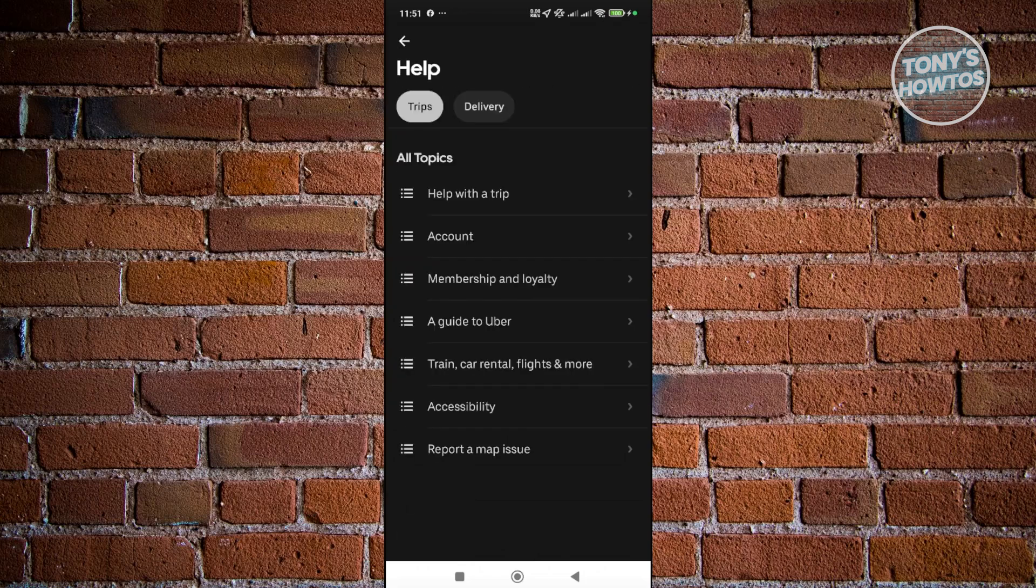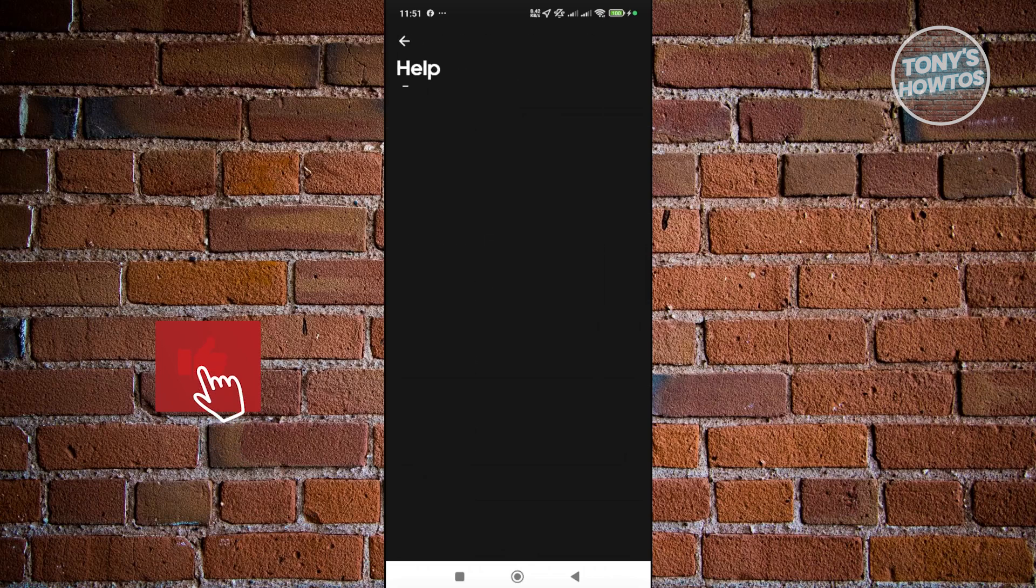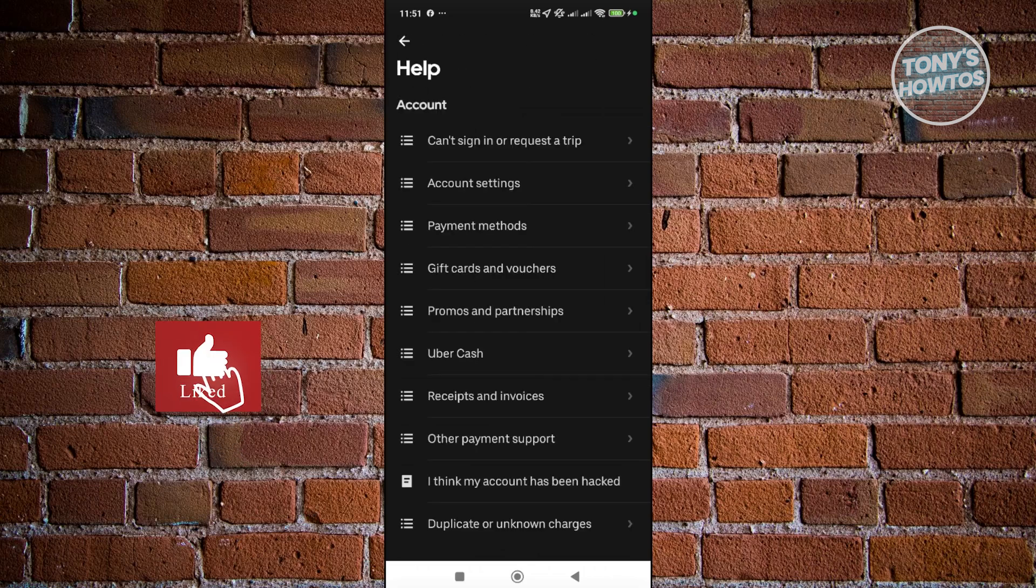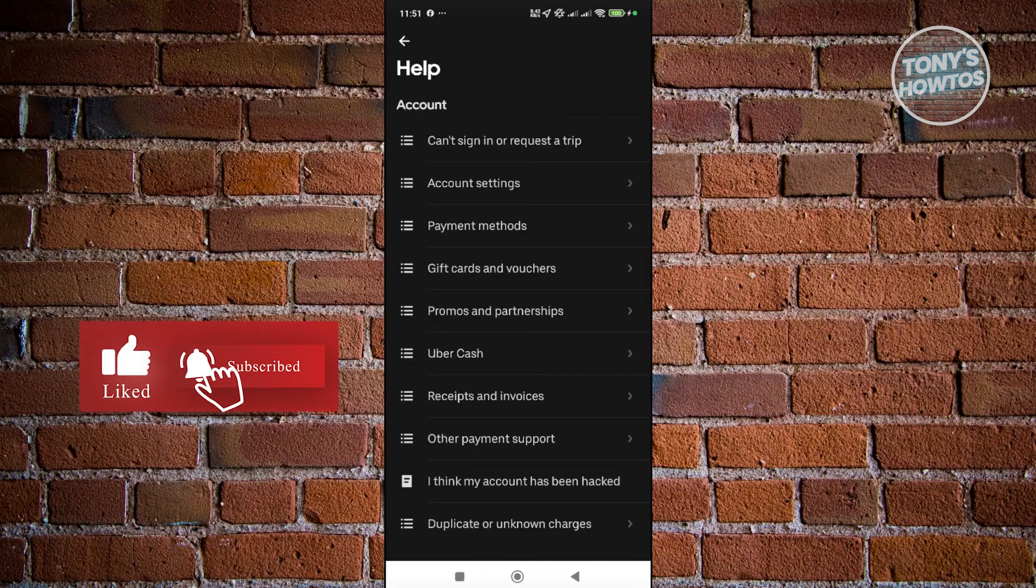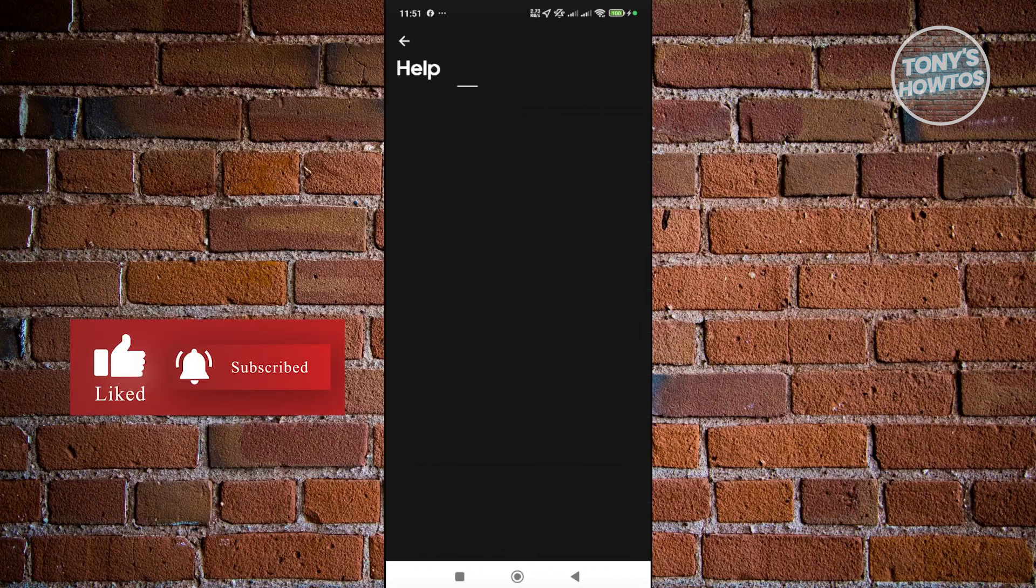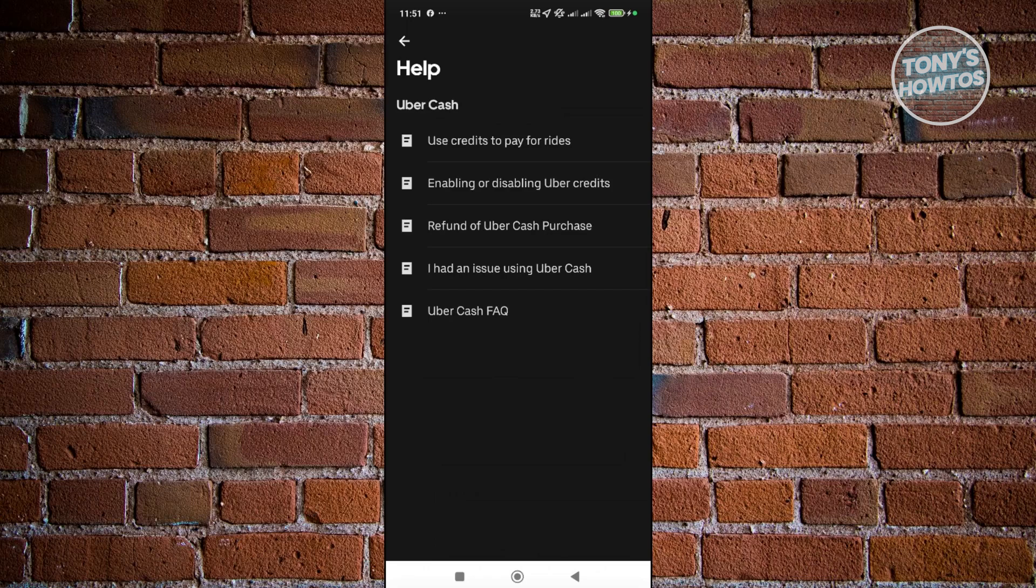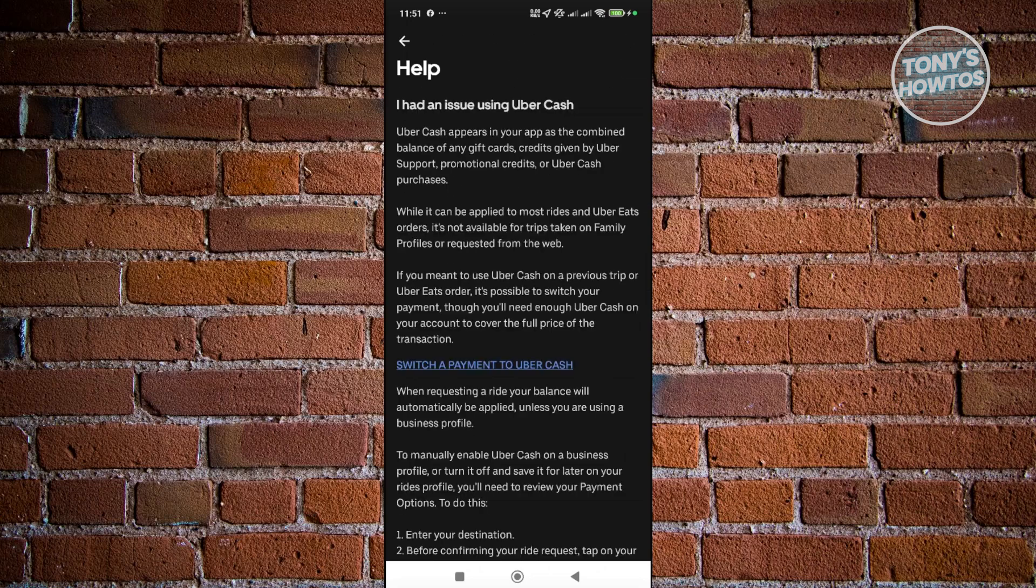You want to go and choose the option for Account. Under Account, you want to choose the option that says Uber Cash. Now under Uber Cash, you want to go and choose the option that says I had an issue using Uber Cash.